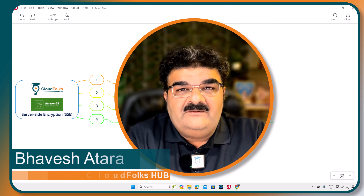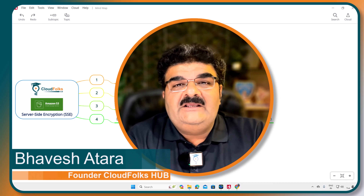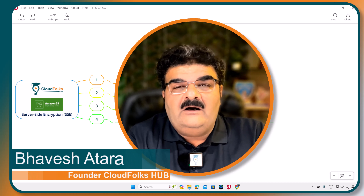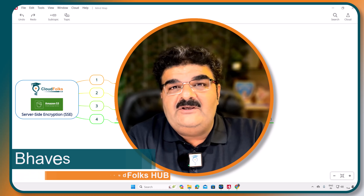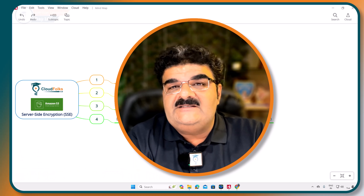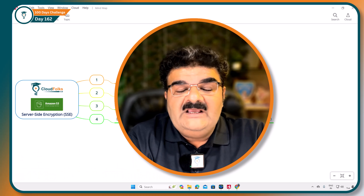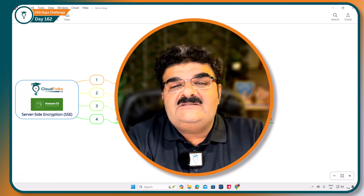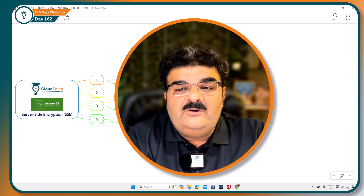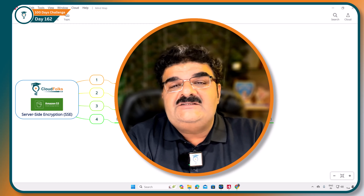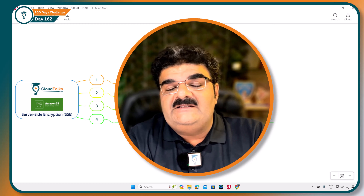Hello and welcome. You are learning AWS and right now our AWS S3 series is going on. As part of this, in this video we are going to talk about S3 server-side encryption.